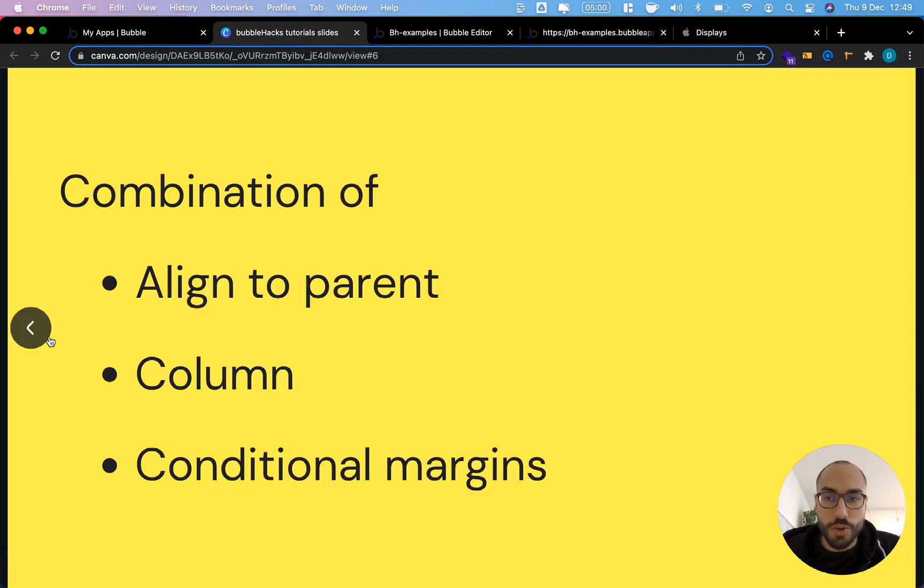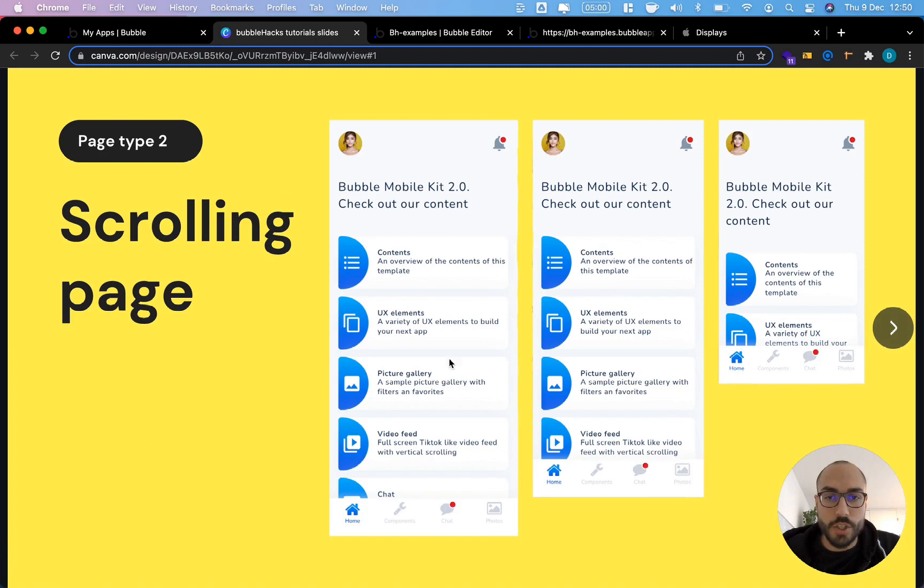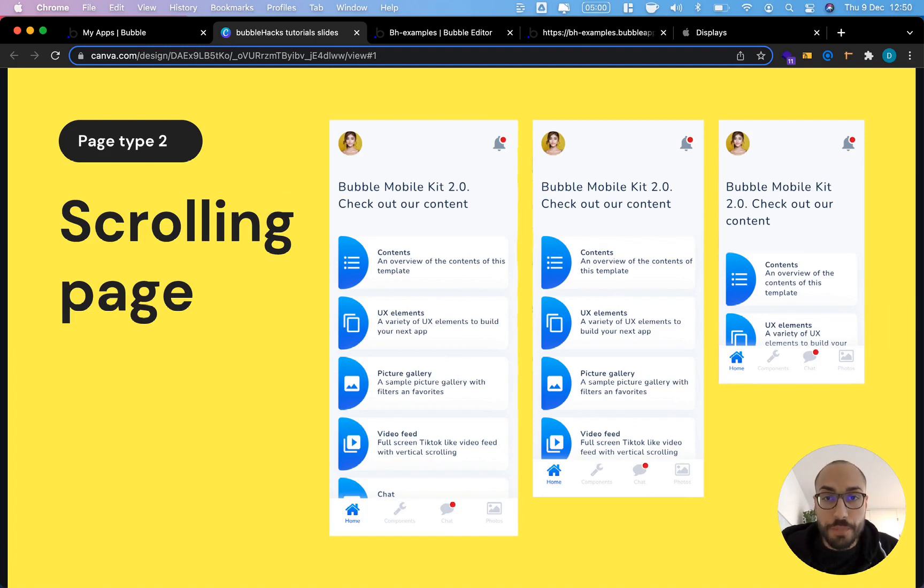I hope you enjoyed this short tutorial. In the next part of this series, we're going to look into creating what I call scrolling pages, which are essentially just pages with repeating groups where the user is able to scroll. Don't forget to subscribe. See you soon.